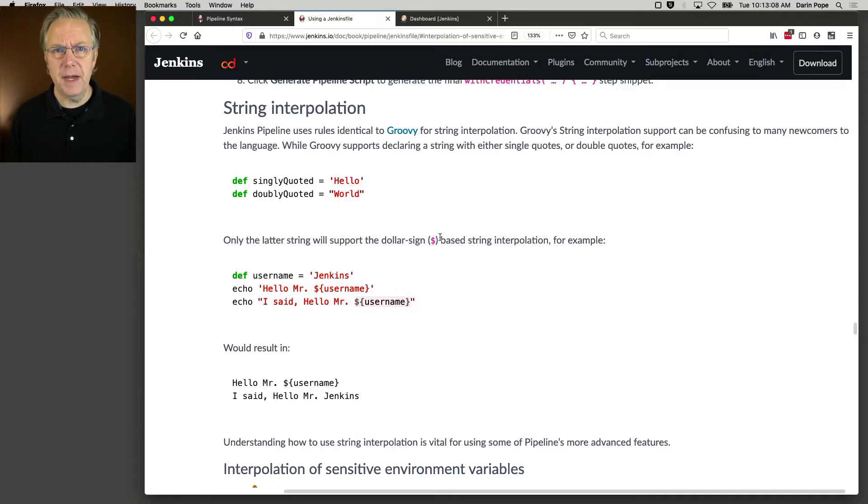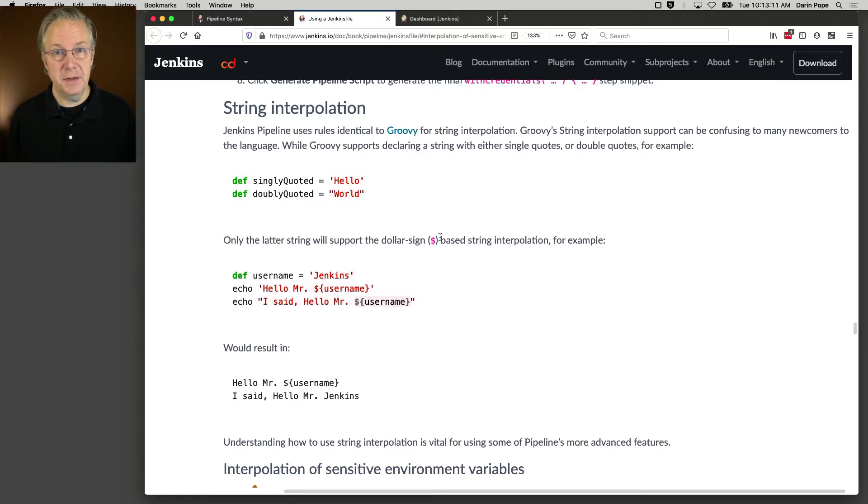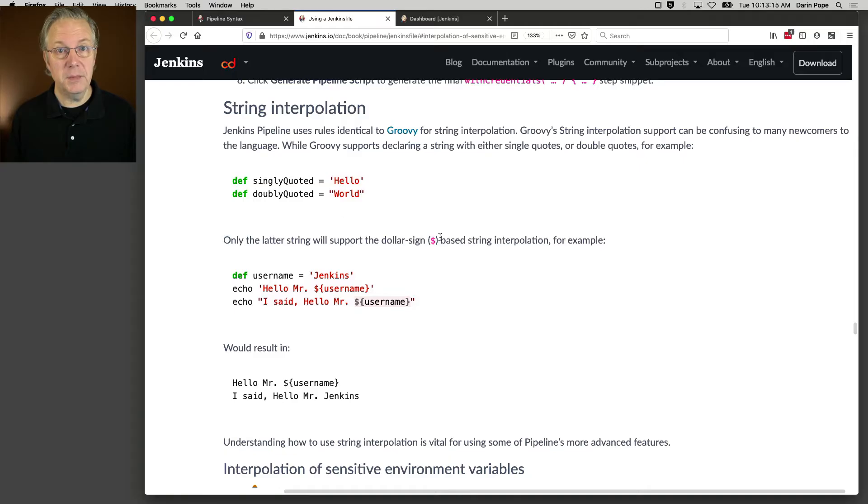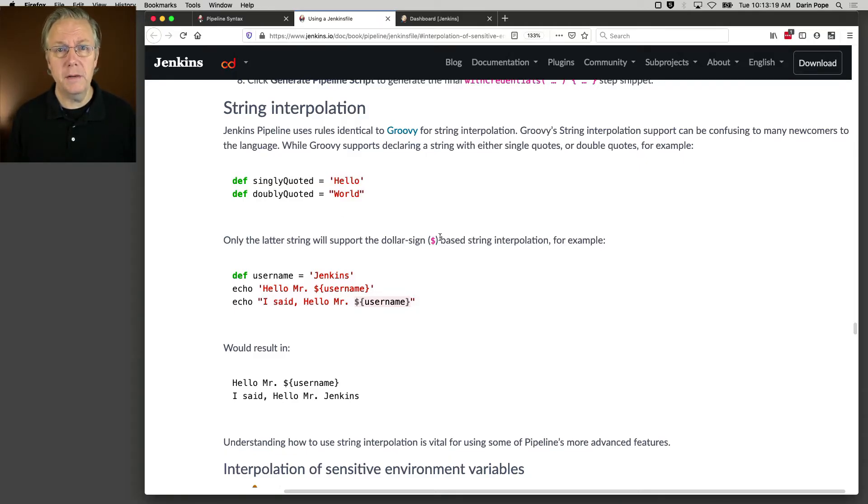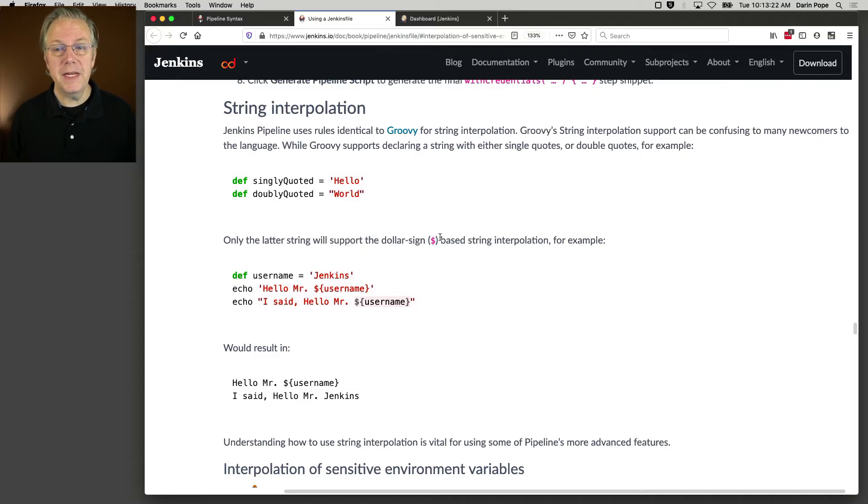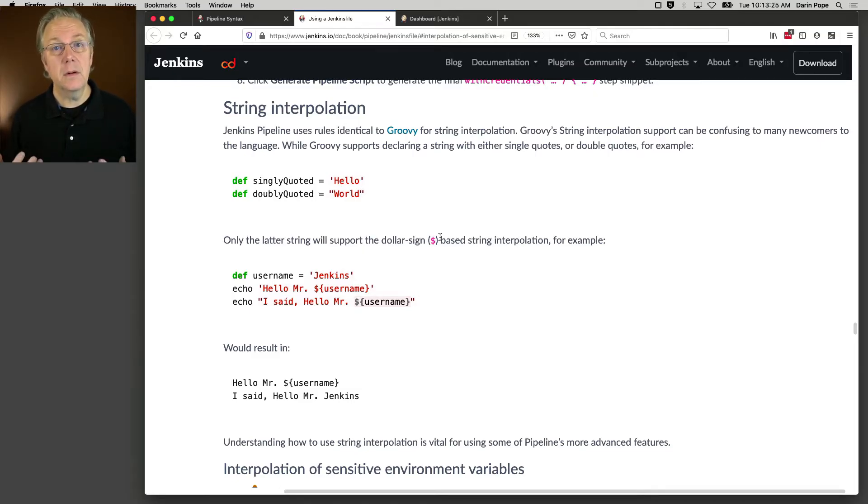Notice how I said that. The Jenkins Pipeline uses the same rules. It's not using Groovy to do this, but it's using the same rules as Groovy. And sometimes this can get really confusing. And in fact, it boils down to single quotes or double quotes.